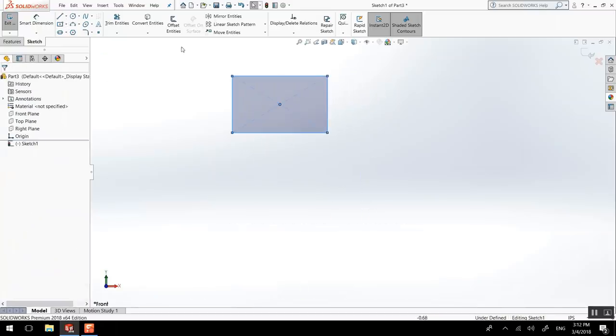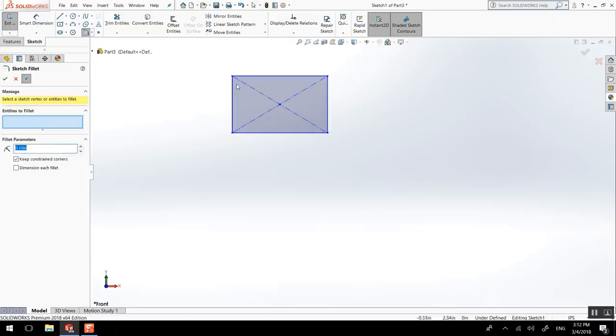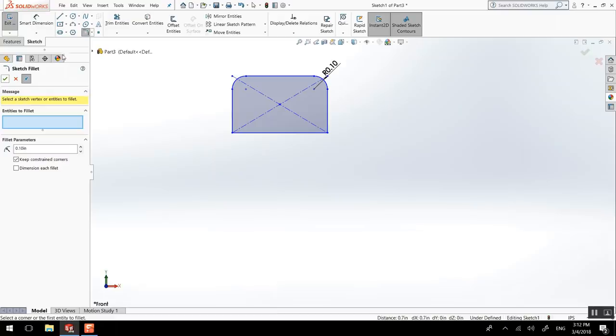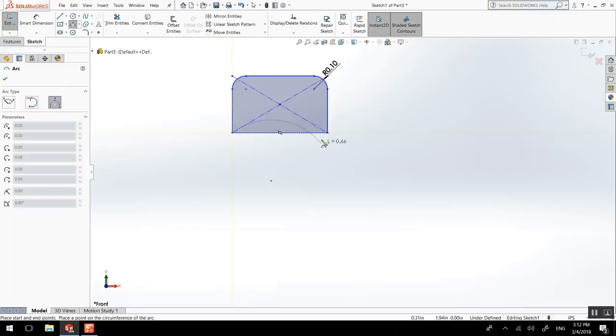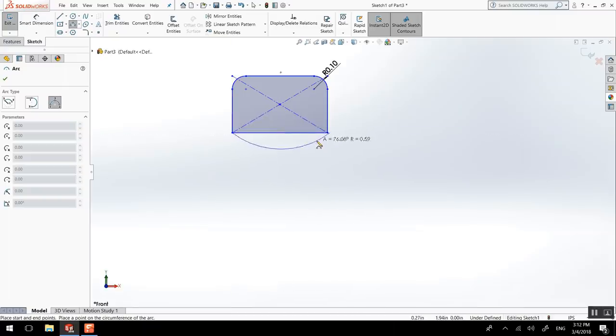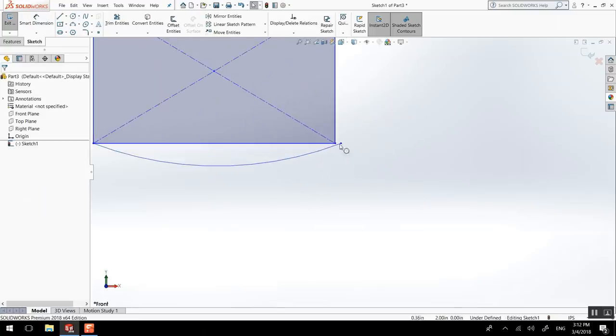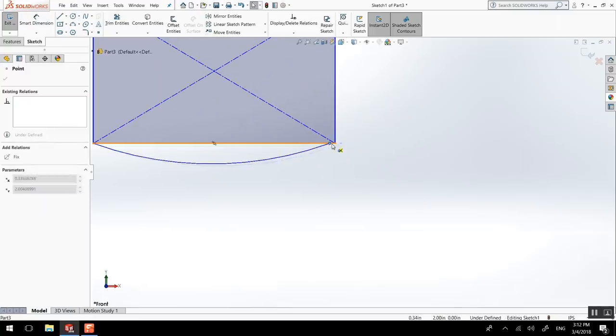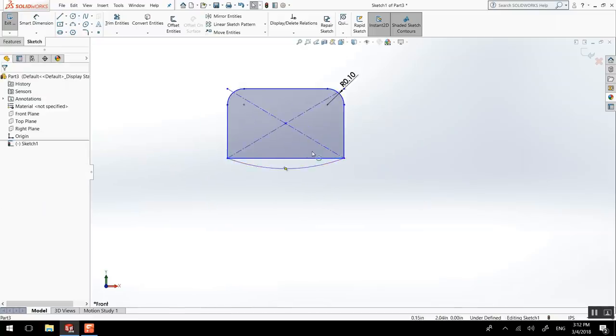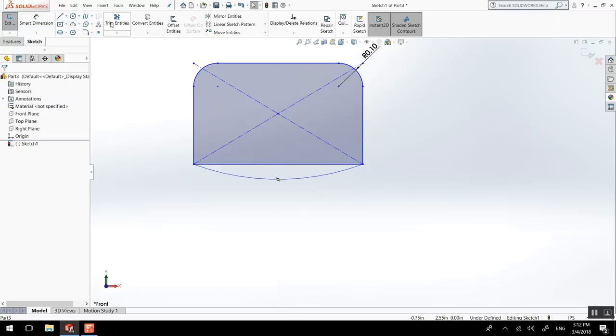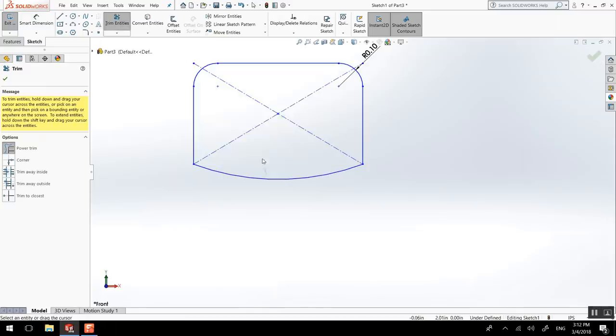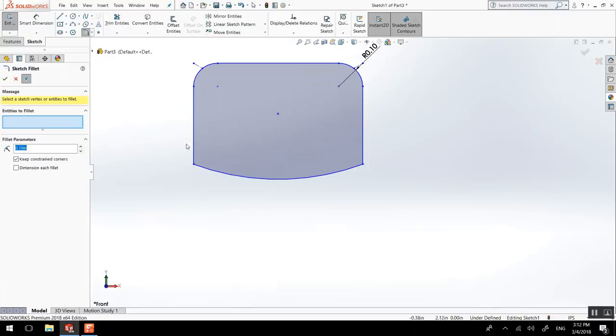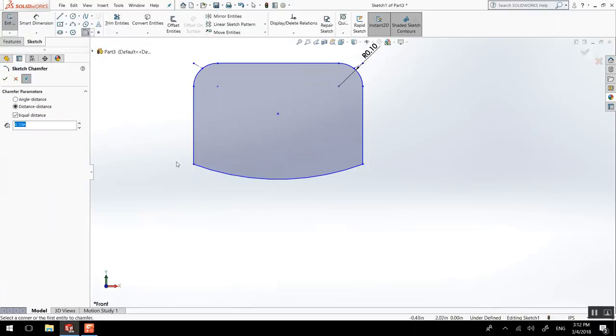So we could do a more interesting shape by introducing some fillet. And maybe we could do a three point arc from there to there. And I missed the point so I'll drag it. And trim entities, I draw on what I don't need and I can do another little... And we could do actually even a chamfer. That could look good.